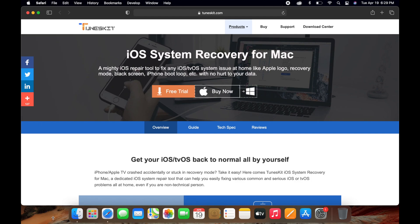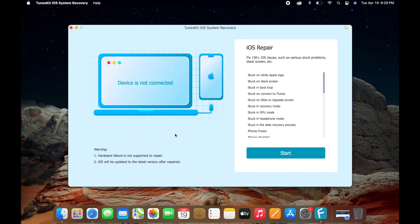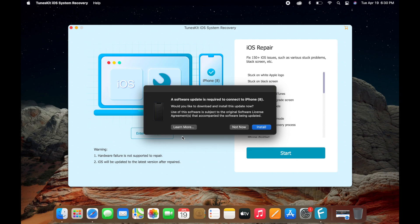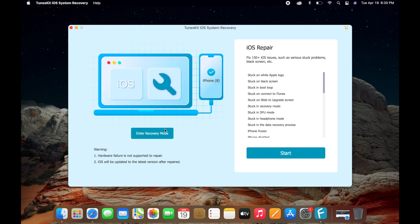Let's open it now. iOS repair TunesKit iOS system recovery is already downloaded on my device. As you can see, it says device is not connected. Go ahead and connect your lightning cable to your Windows or Mac and then connect it to your device. Once you connect it, it will ask you to trust it on your device. Click on trust, enter your device passcode, and right there it has found my iPhone. It's saying iPhone 8, but mine is iPhone 12 Pro Max. That doesn't matter as long as it finds your iPhone or iPad, you're good to go.